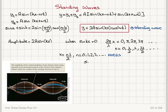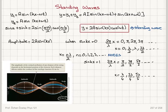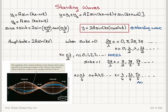On the other hand, if we have maxima — when sin(kx) = 1 — then 2π/λ · x = π/2, 3π/2, 5π/2, etc., which means x = λ/4, 3λ/4, 5λ/4, etc. So x = nλ/4 where n is an odd integer (1, 3, 5, etc.). These locations are called antinodes.